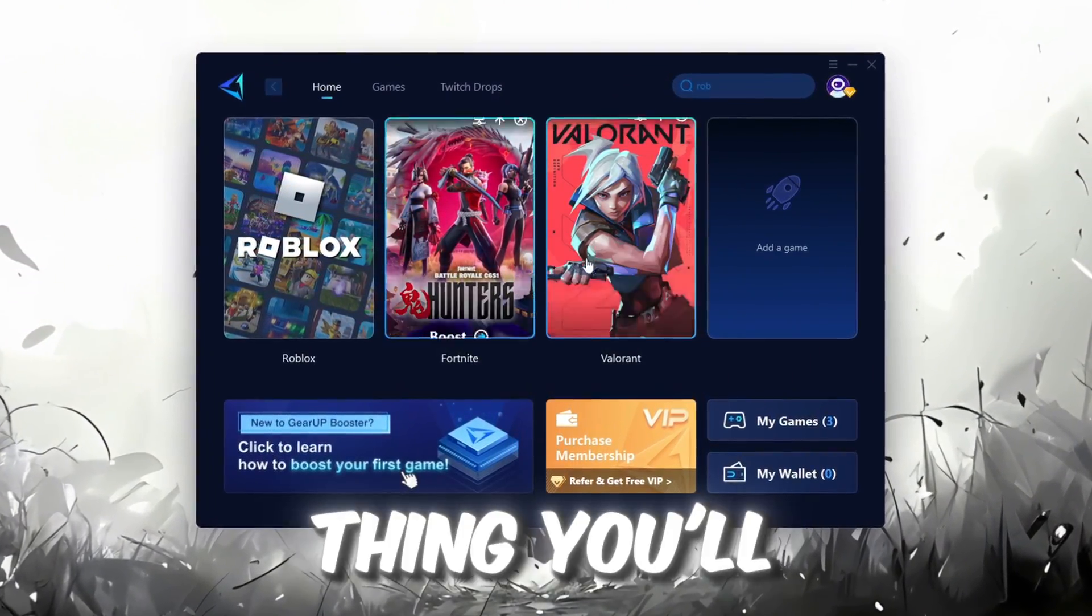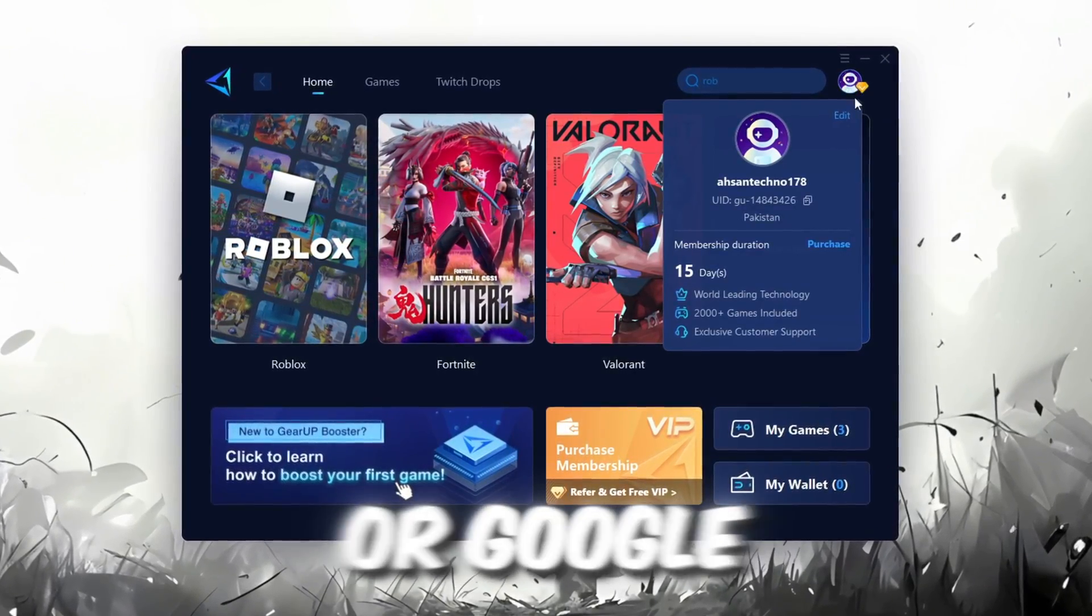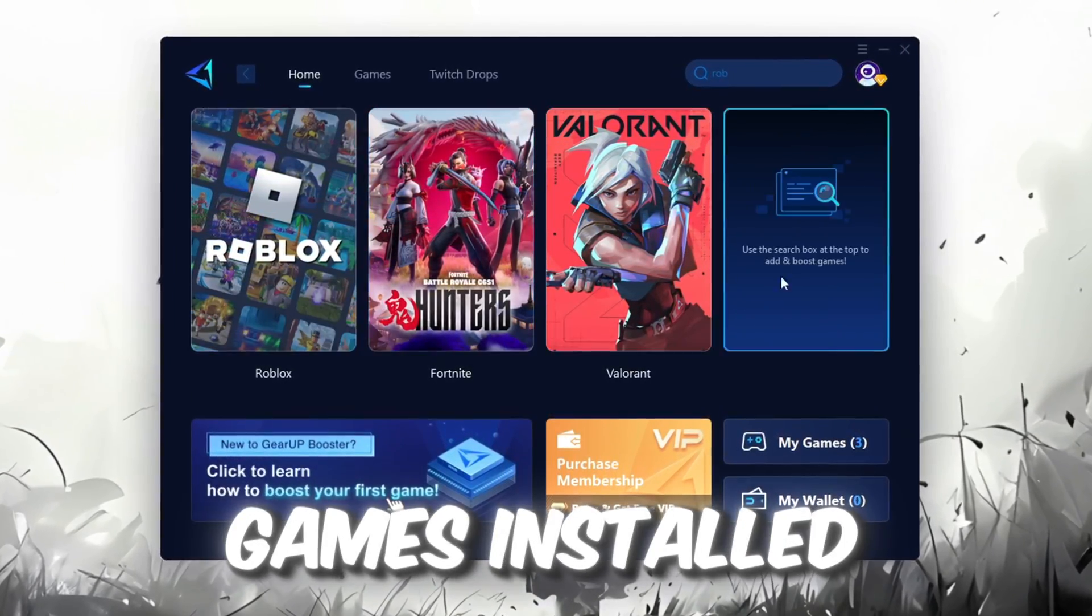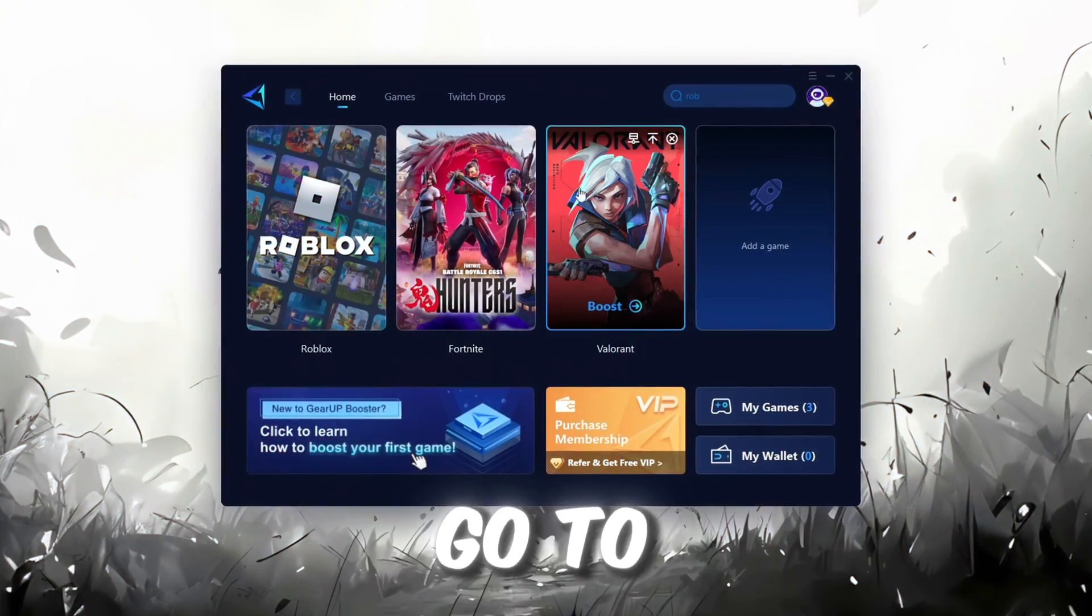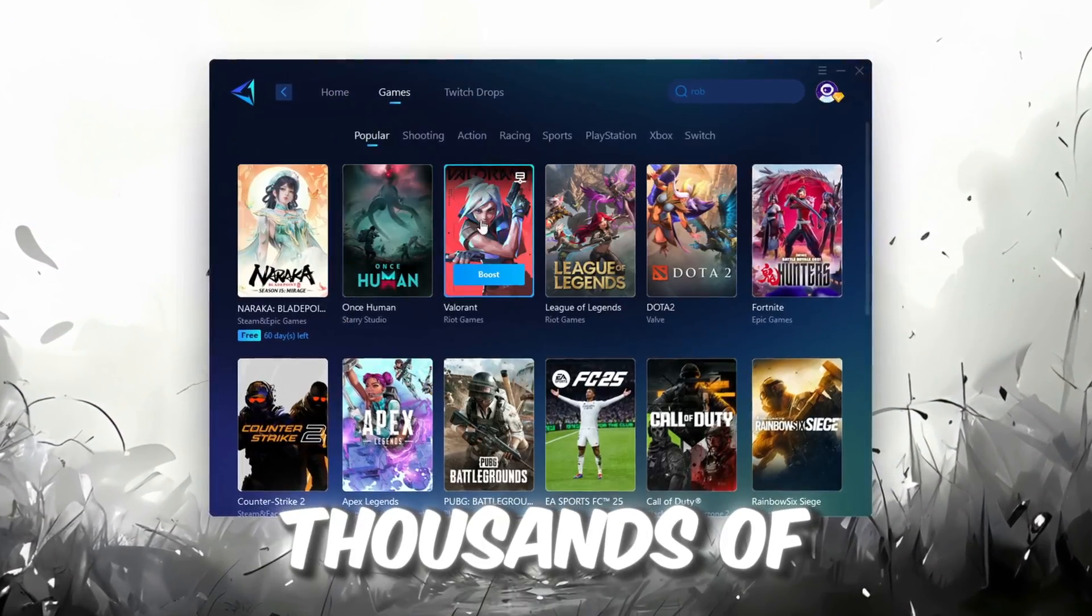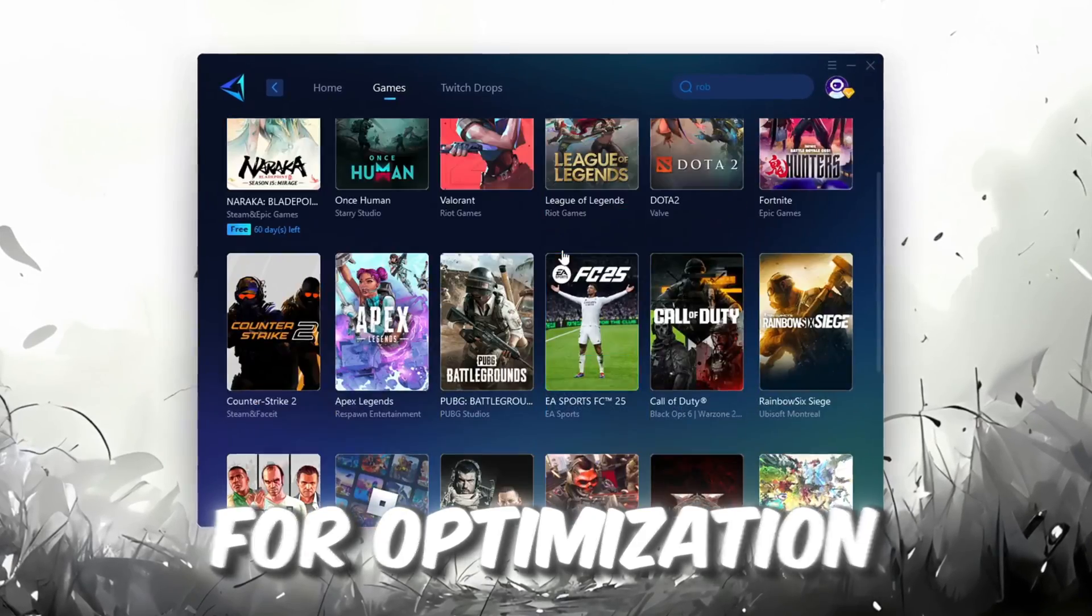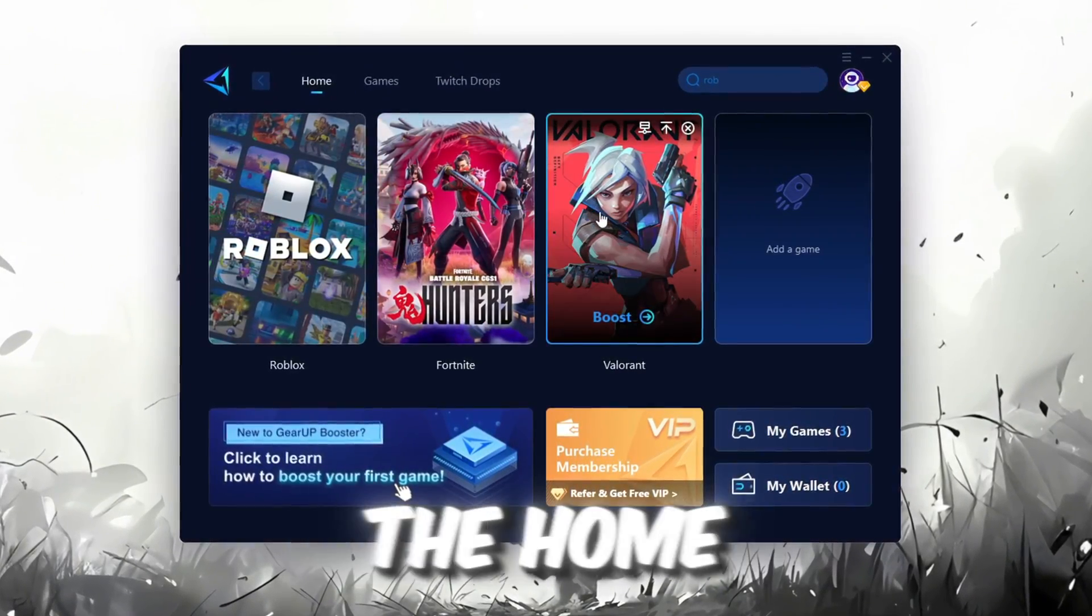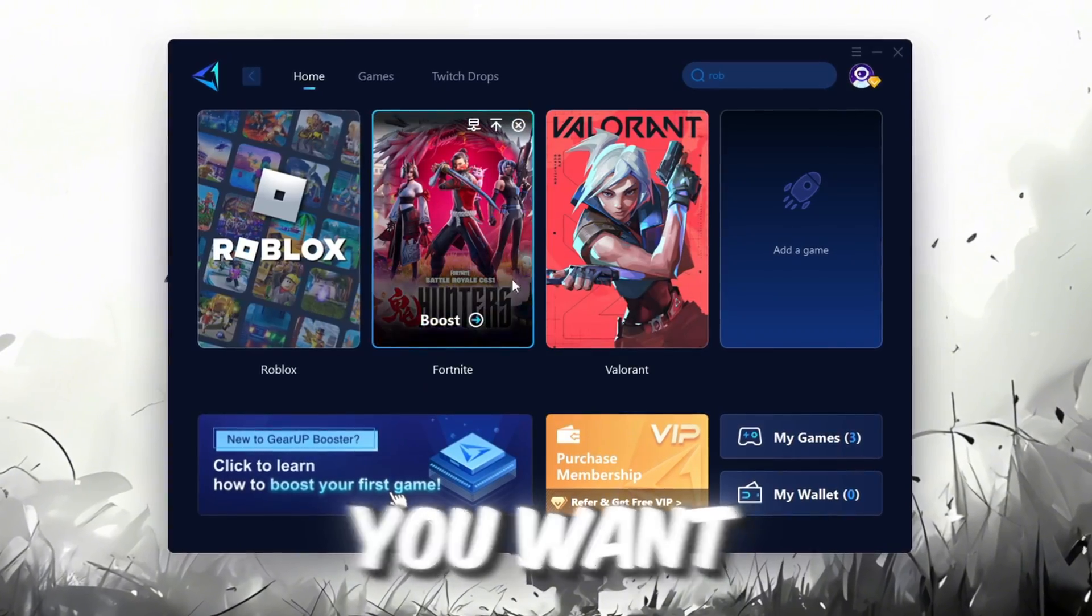The first thing you'll need to do is log in with your Facebook or Google account. On the Home tab, you'll find all the games installed on your PC. If you go to the Games tab, you can browse thousands of games available for optimization. To optimize your network and FPS, return to the Home tab and select the game you want to boost.